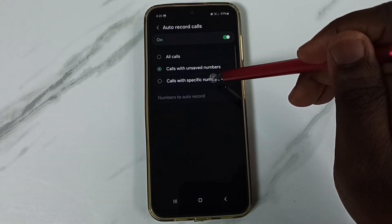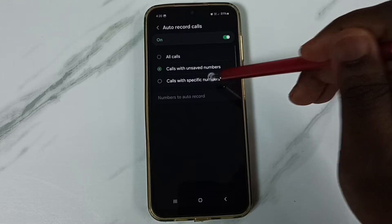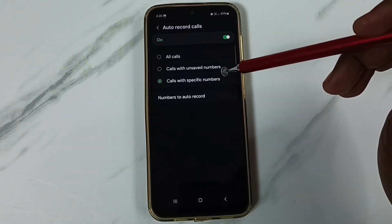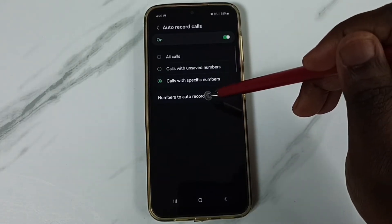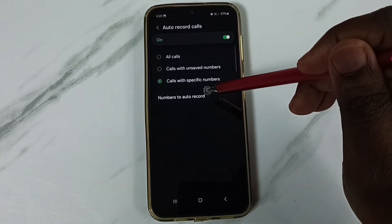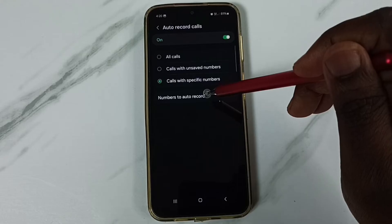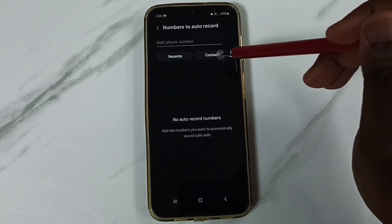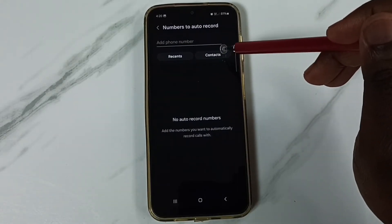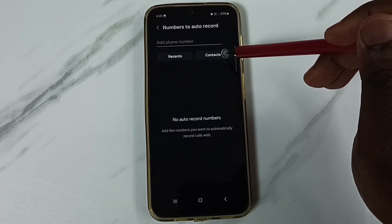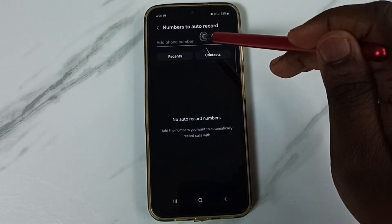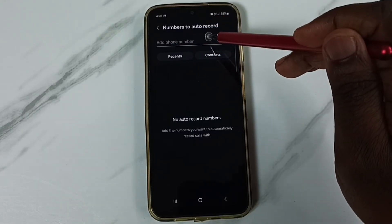Then those specific numbers you can specify here. Tap on number to auto record. And here from contacts, you can add the number or you can directly add the number here.